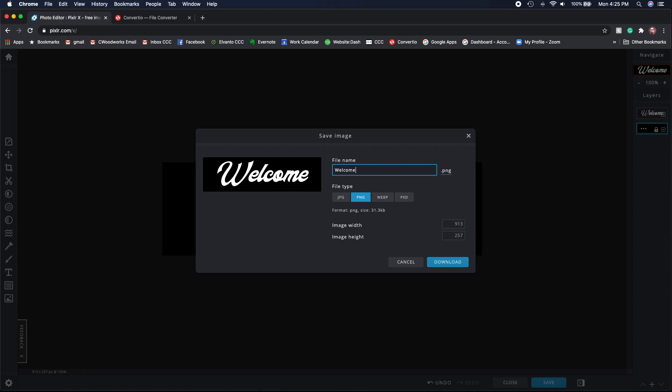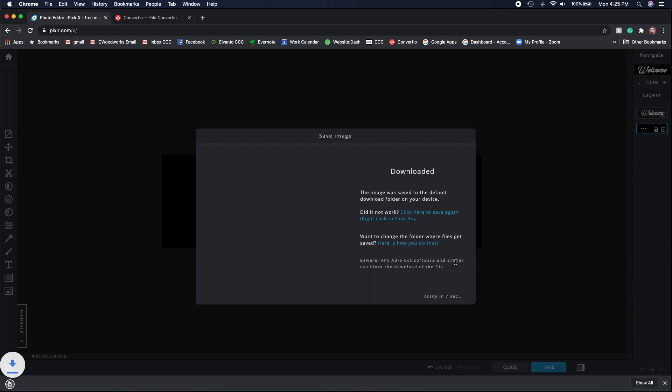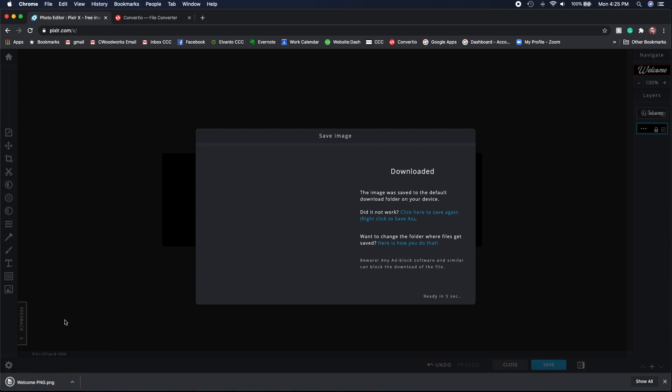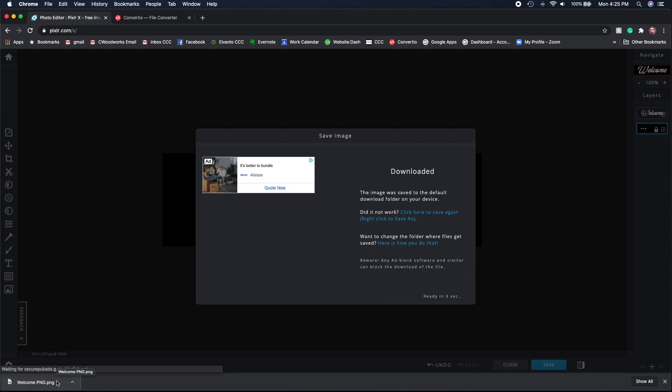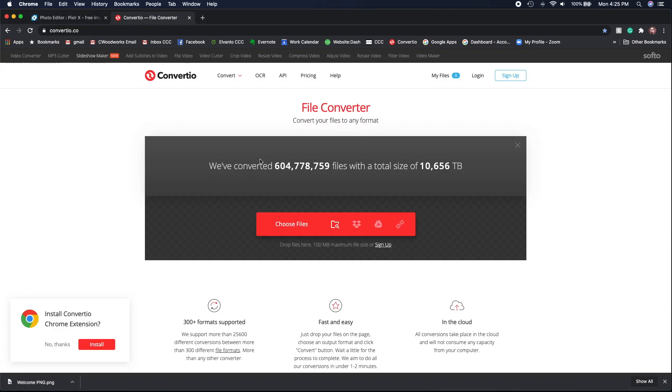When you save that PNG file, you'll be able to convert that using Convertio. You may be able to use other files, but I have found that PNG with Inkscape and some of the other free programs tends to work better.